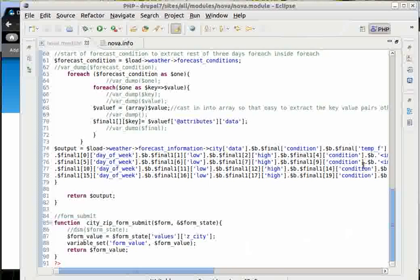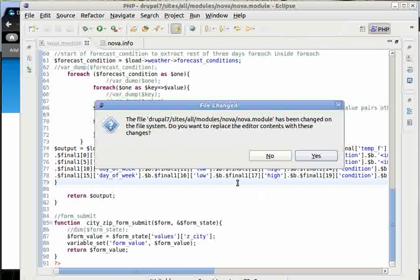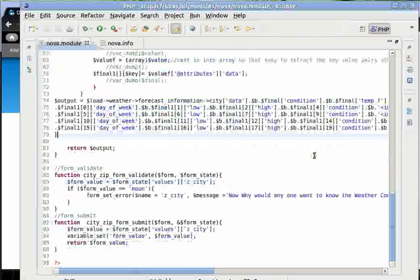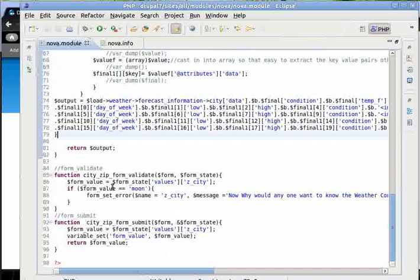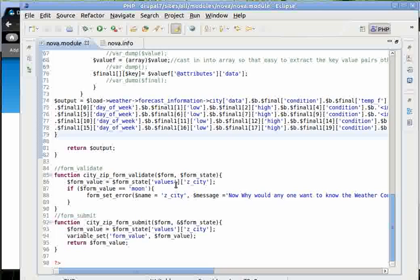Here is the function city.zip form validate. We are accessing the same value of the form. And we are checking if the form value is moon.